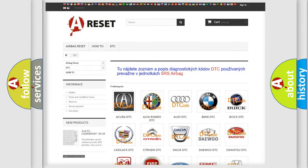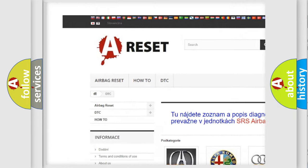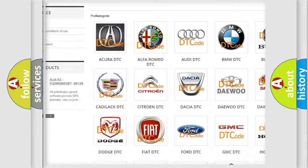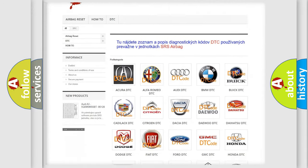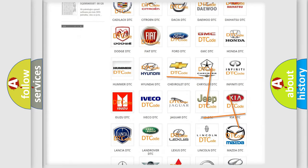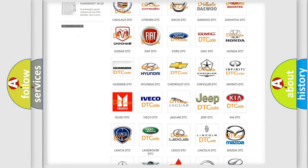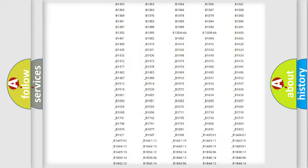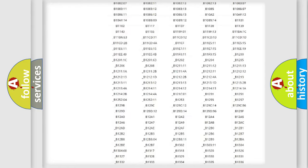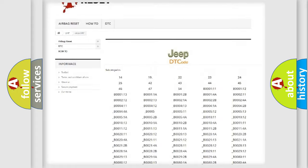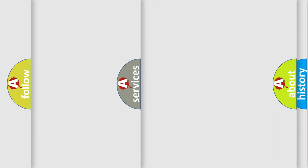Our website airbagreset.sk produces useful videos for you. You do not have to go through the OBD2 protocol anymore to know how to troubleshoot any car breakdown. You will find all the diagnostic codes that can be diagnosed in Jeep vehicles, and many other useful things.